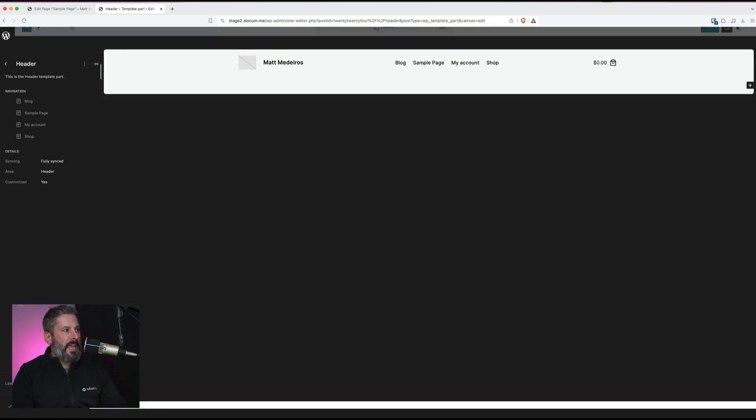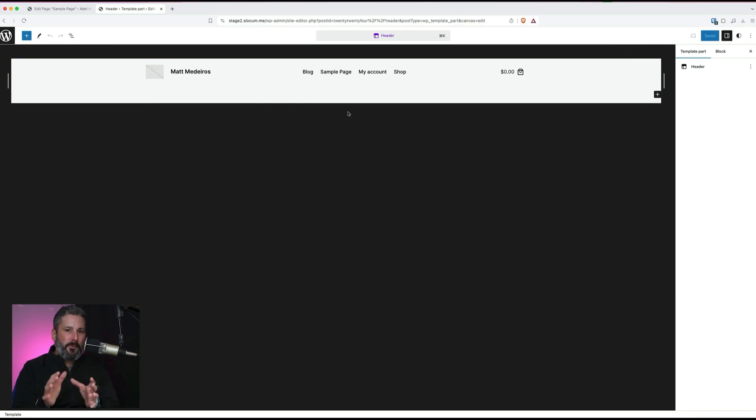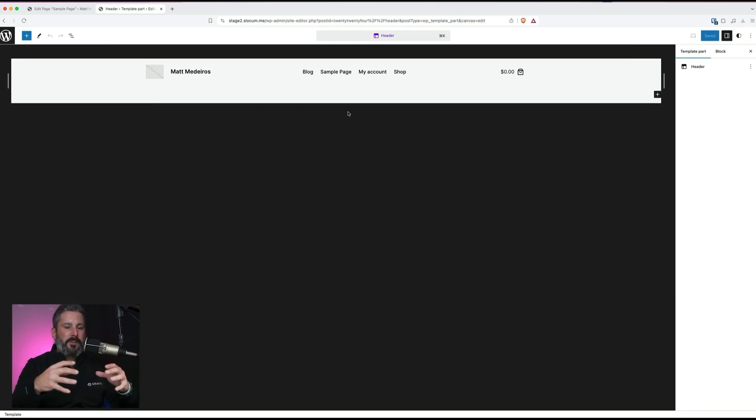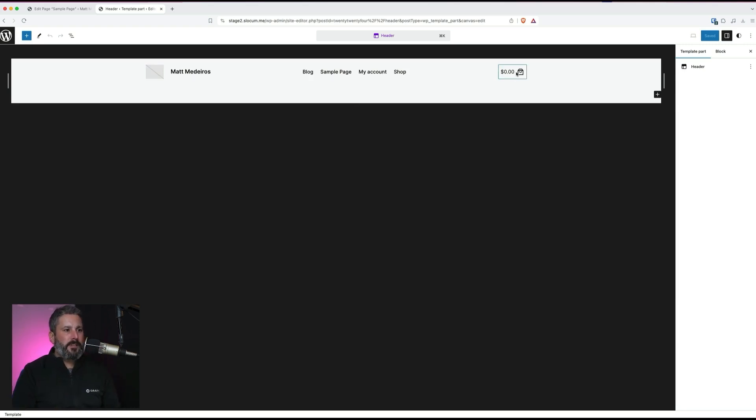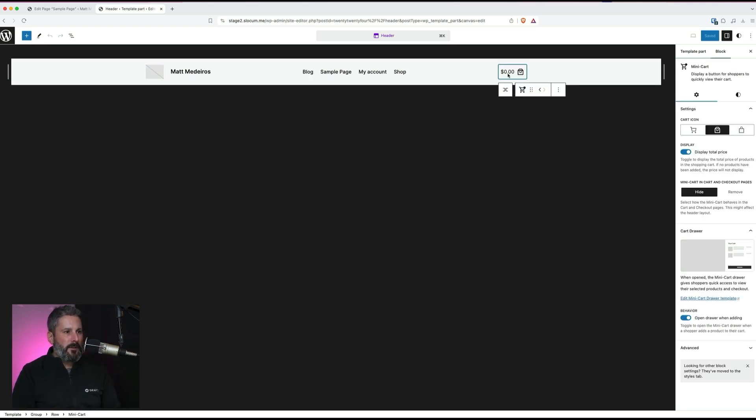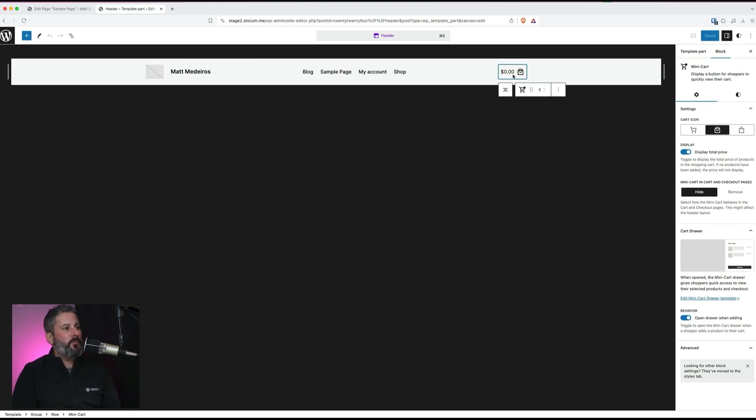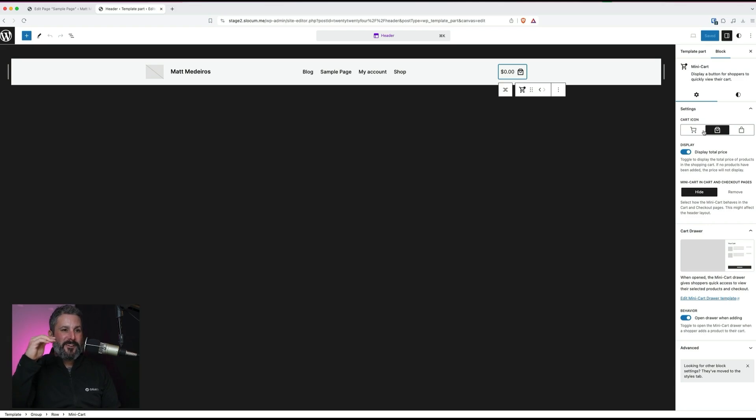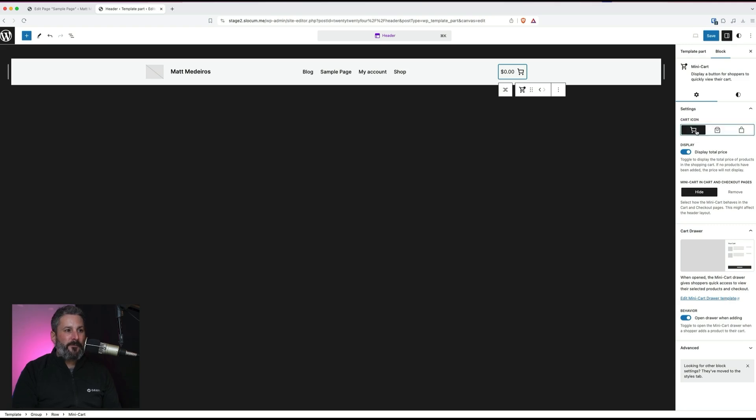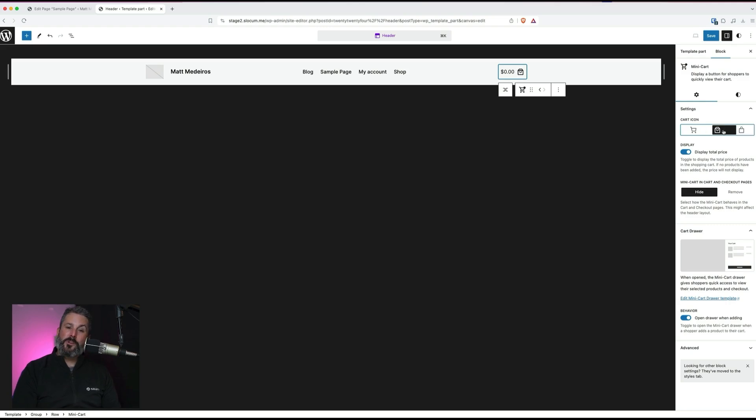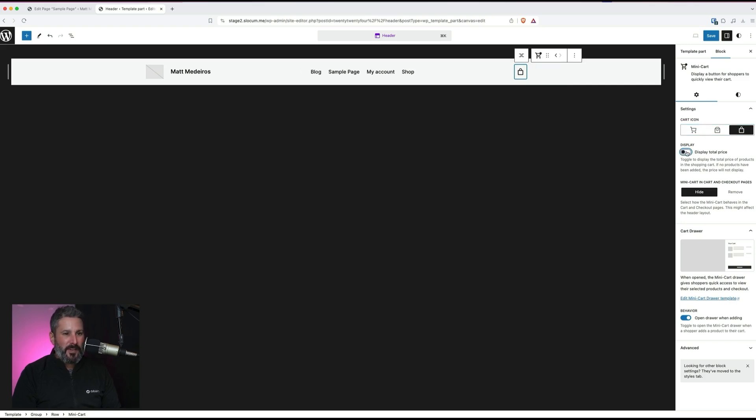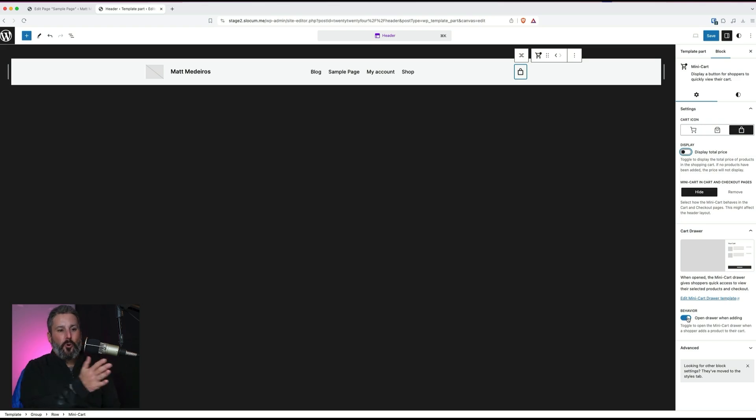Let's go ahead and edit this header template part. This is where your primary navigation and this cart icon are located, up here in our header. When we click on this cart icon, just like the mobile customizations for the hamburger menu, there's not many options. You have three here. By default, it's the shopping cart. If you don't like the shopping cart and you want a bag, you have two choices—two shopping bags you can switch from. You can toggle off that display price if you don't want that there.